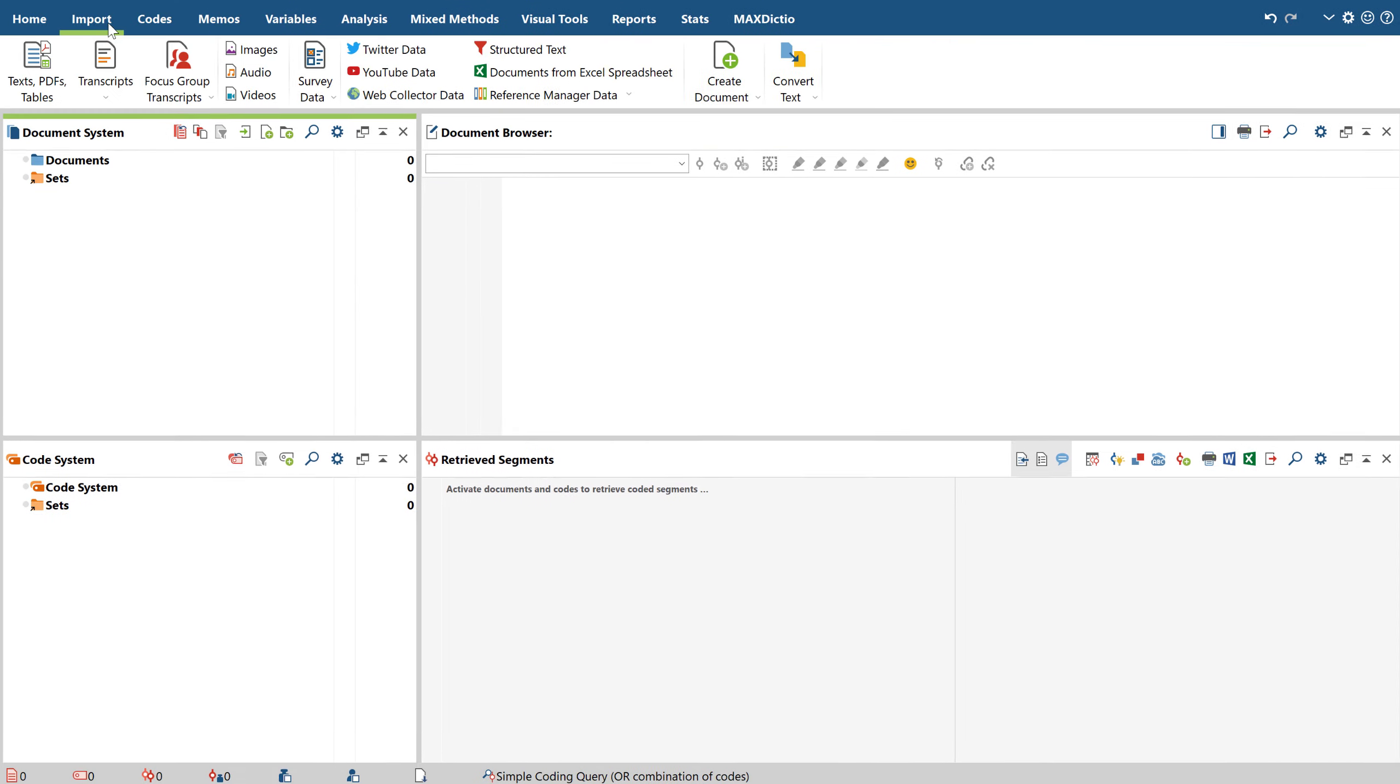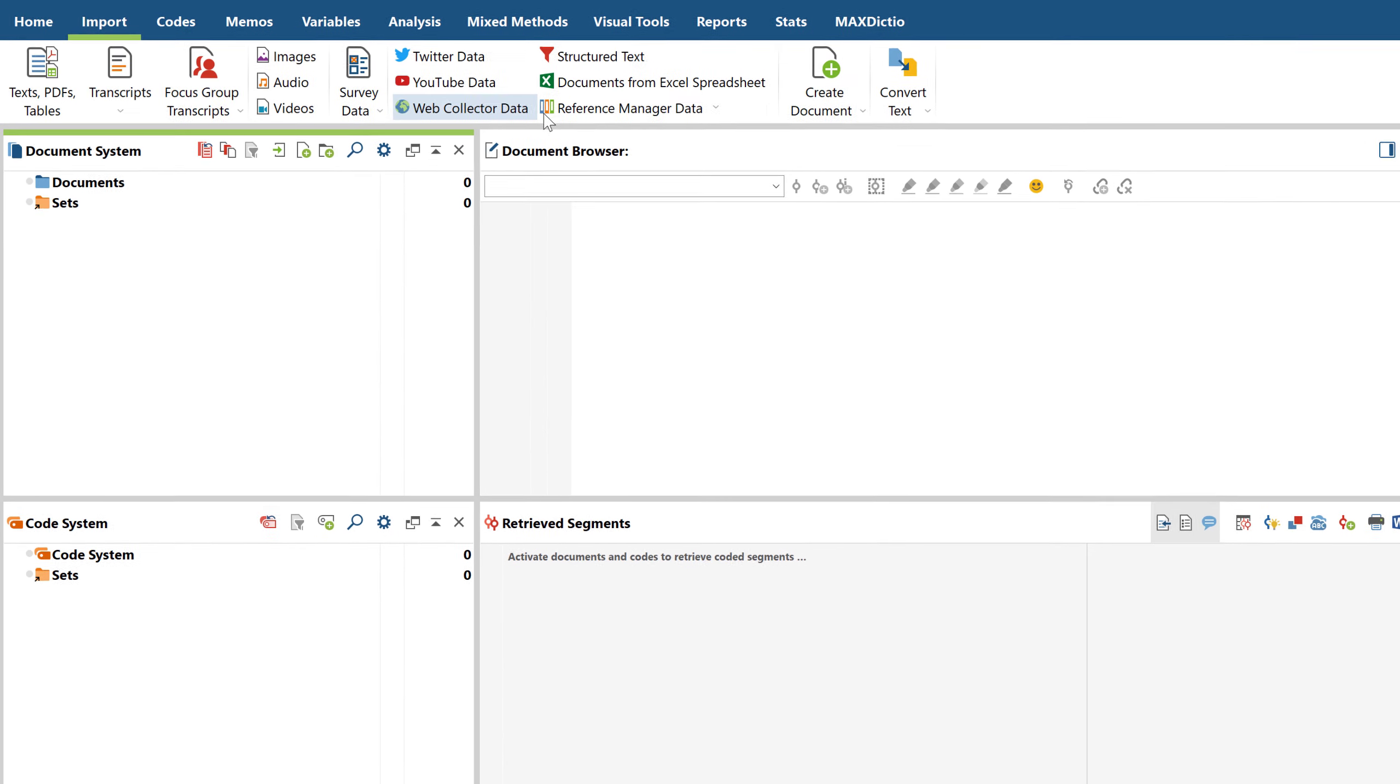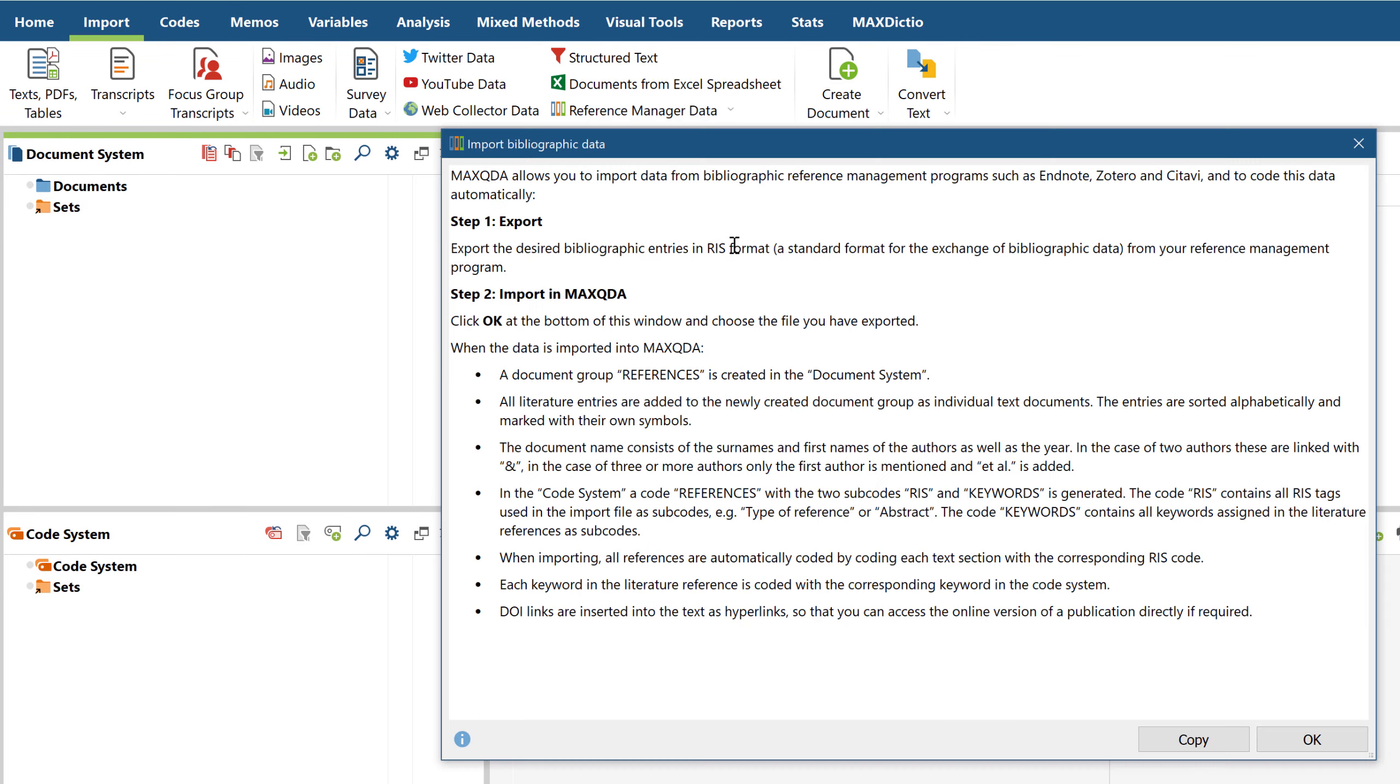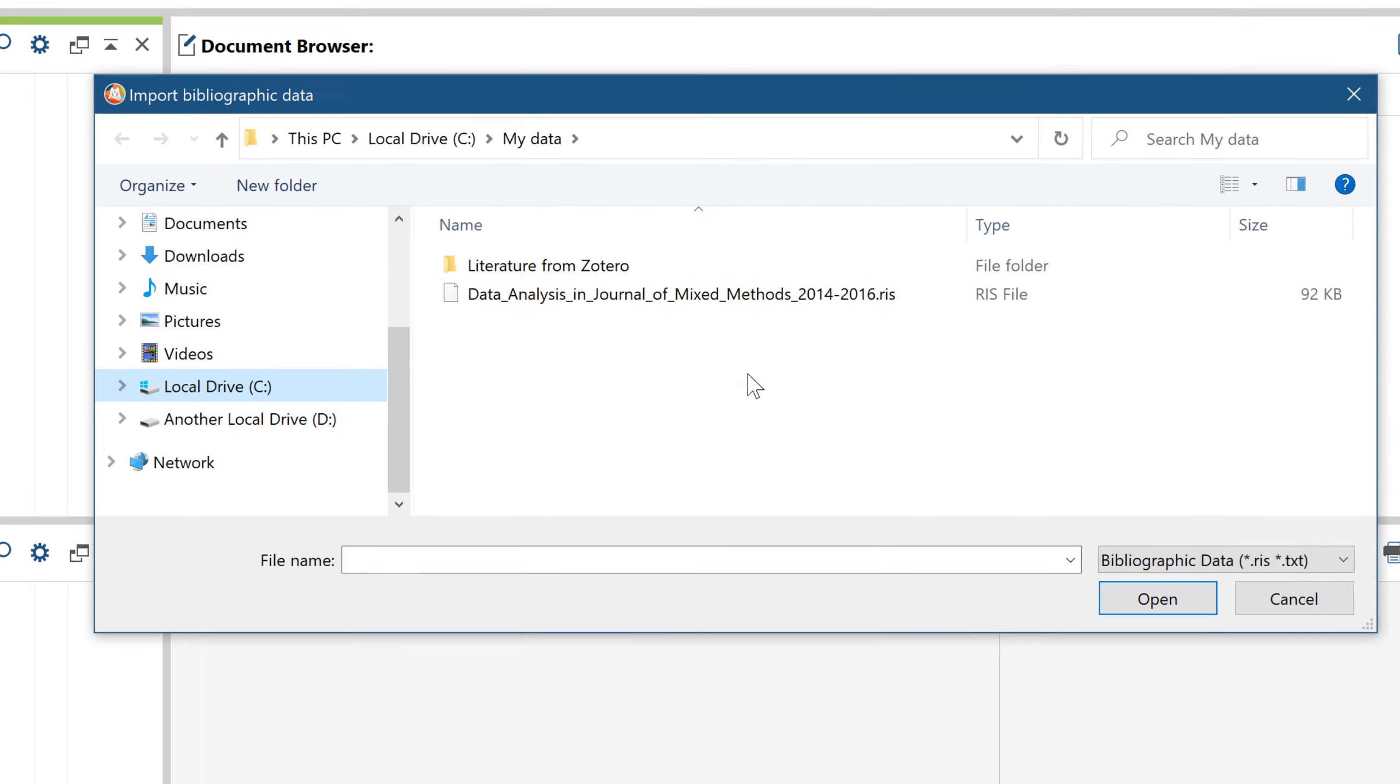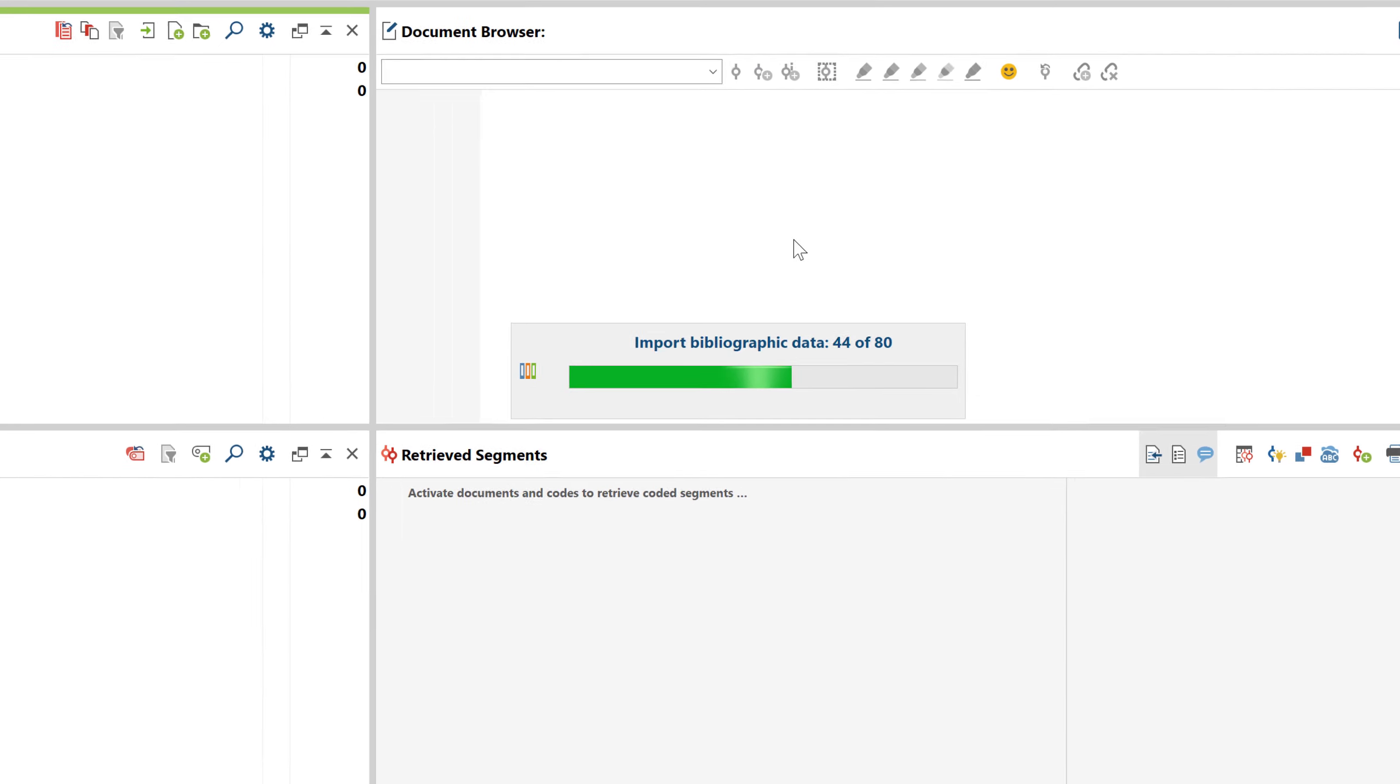You can then import the RAS file into MaxQDA by using this button right here and analyze the metadata as you would analyze any other data in MaxQDA.